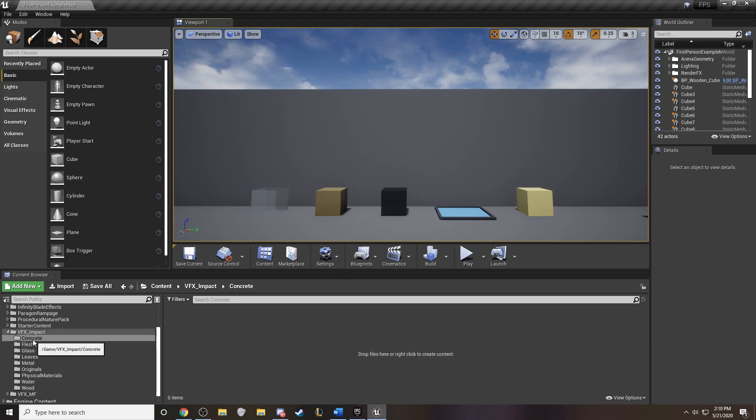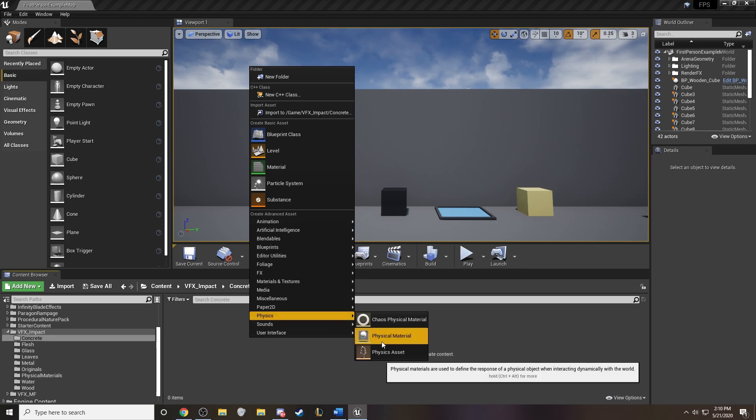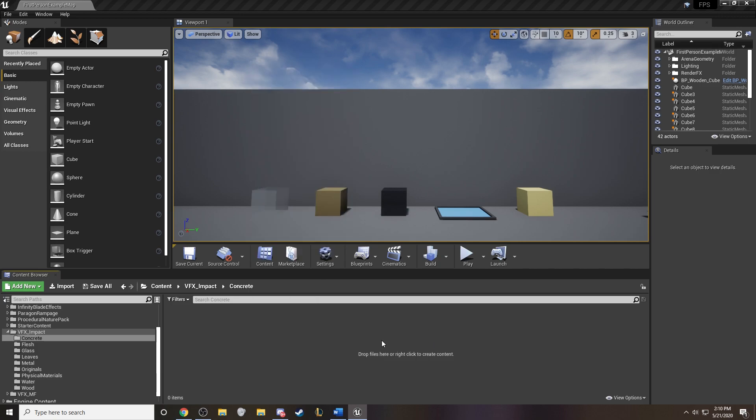So we have uploaded it. And to create a physical material once we put it into the project editor, it's real simple. We can go ahead and right click and come under the physics asset here. And here it is, physical material. Let's go ahead and create a new one.